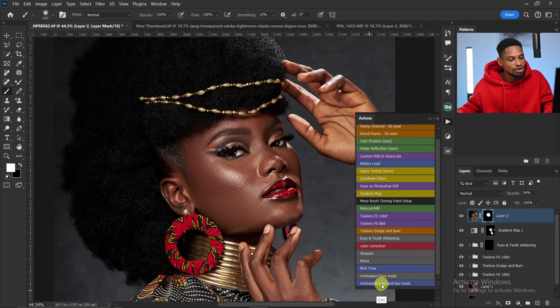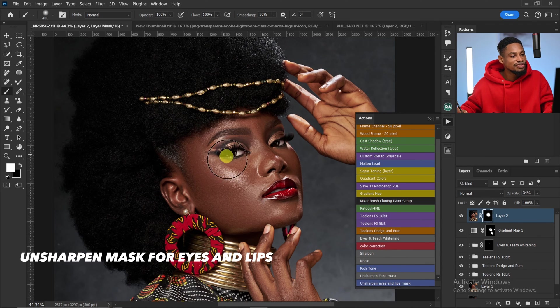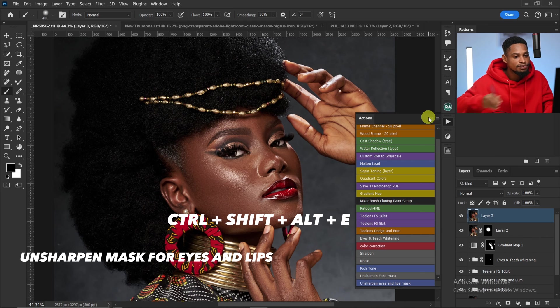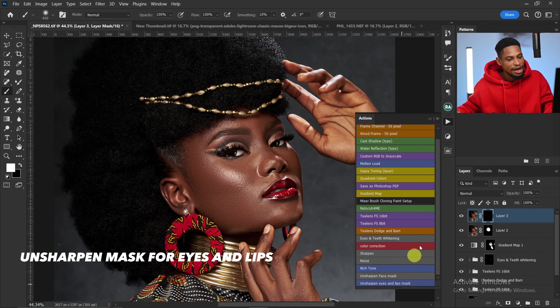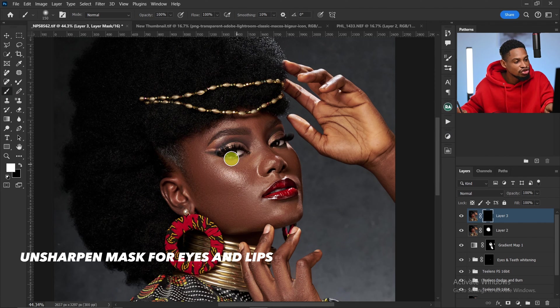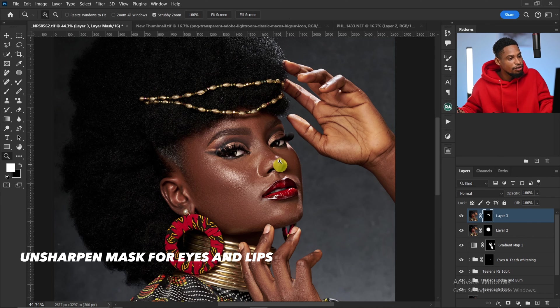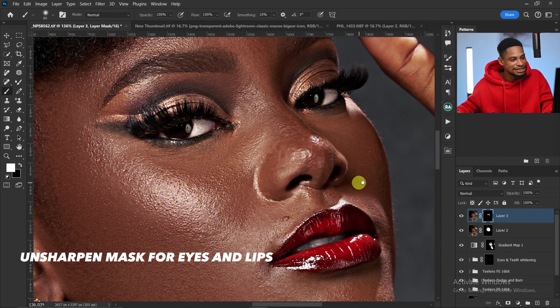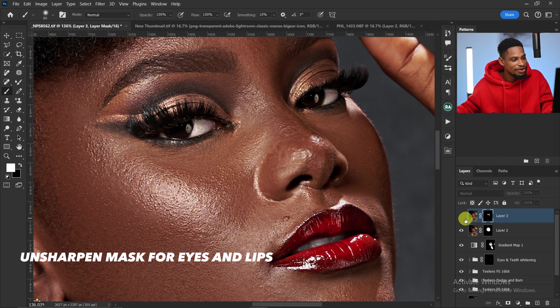We also have Unsharp Mask for Eyes and Lips, which targets the eyes, lips, and nose area. Create another stamp visible layer with Ctrl+Shift+Alt+E, click on Unsharp Eyes and Lips Mask, and brush only on the eyes, the nose area, and the lips to add punch. Look at the difference in the eyes and lips before and after. Reduce the opacity if it's too much. Click the link in this video to watch how to download and install this action — see you in the next one, stay creative!